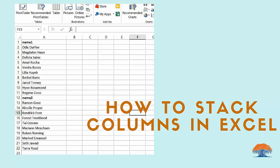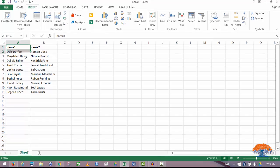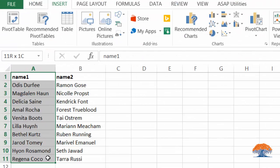Hey folks, in this quick video I want to show you how to stack columns in an Excel spreadsheet. So let's say your data looks like this - you have two columns, column one has some names and column two has some more names.